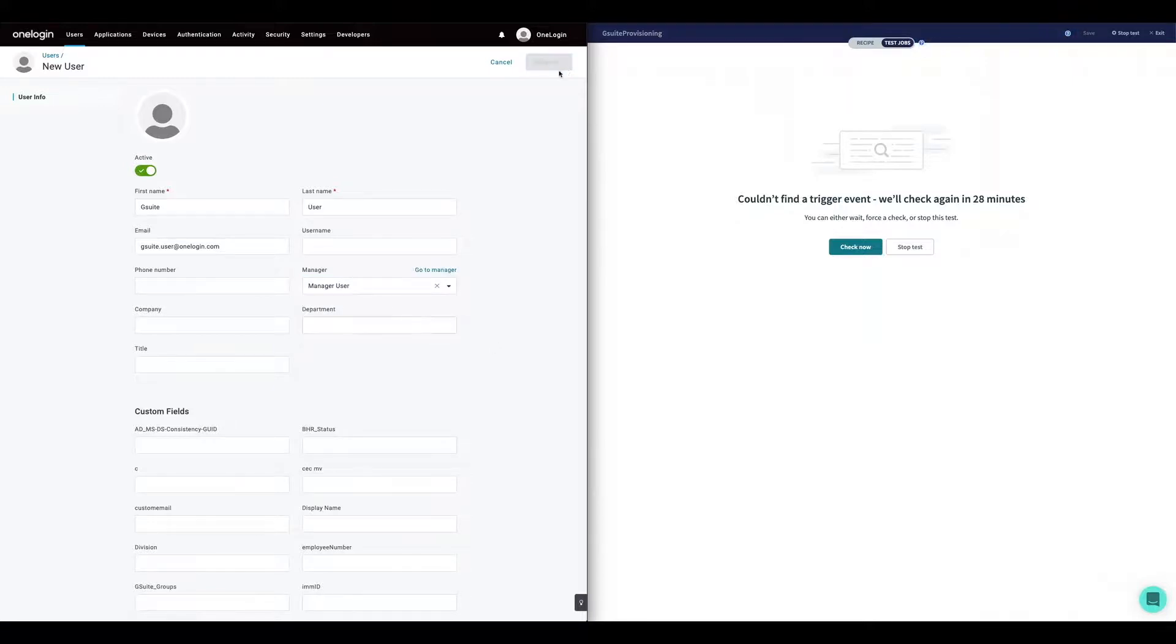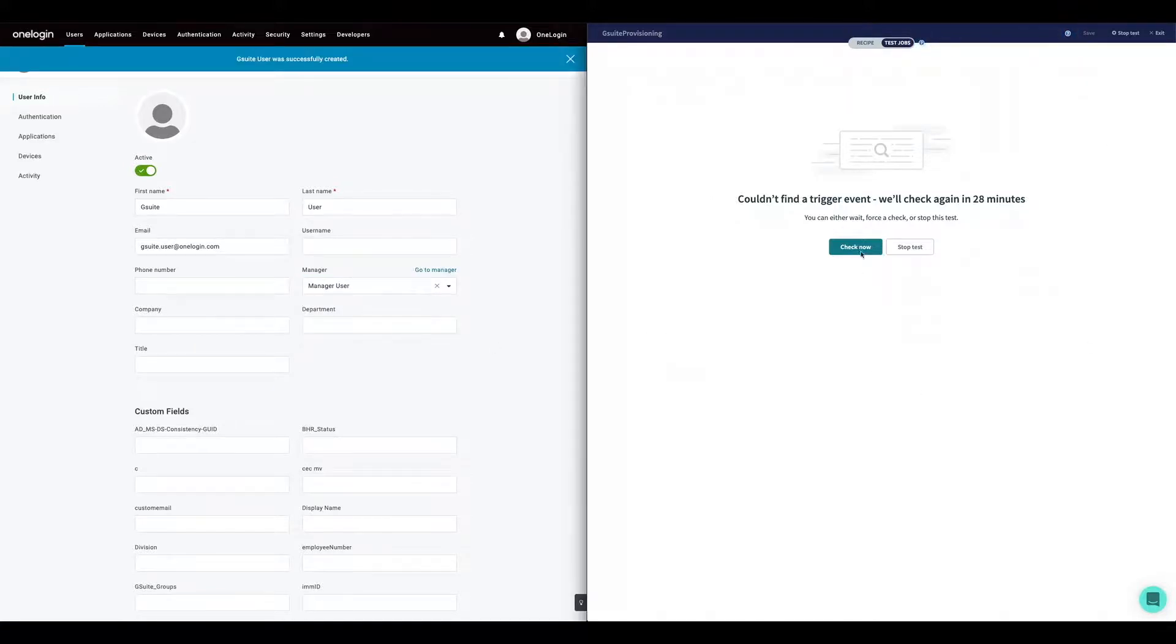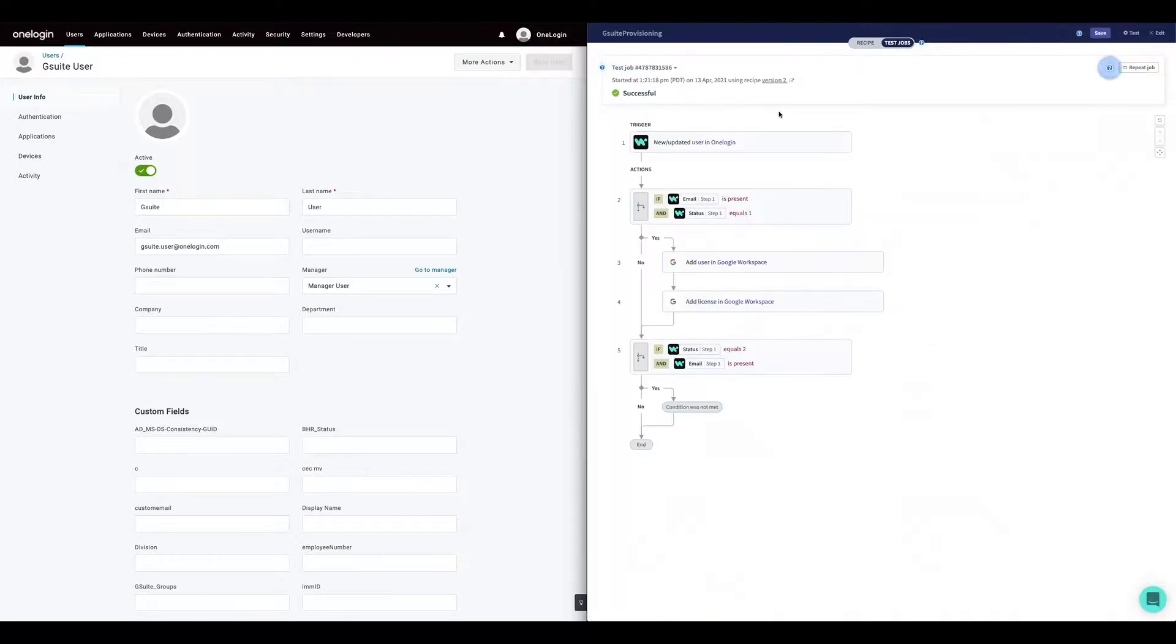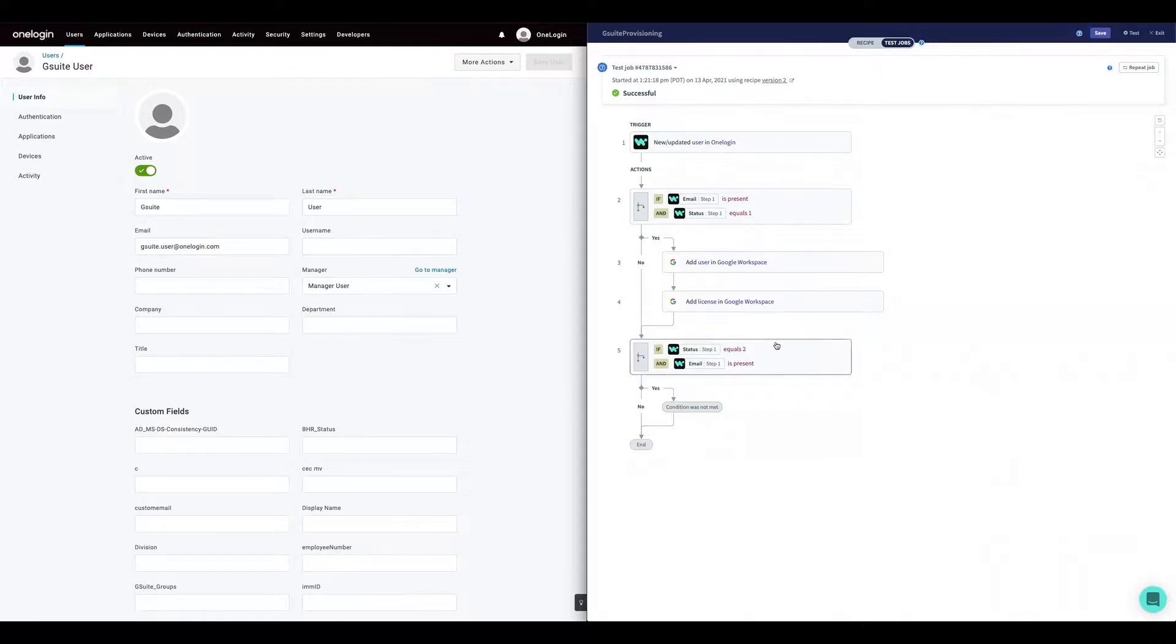We're now going to save the account and check on latest triggers on our workflows. The event has been found and the account has been created in G Suite according to our specifications.